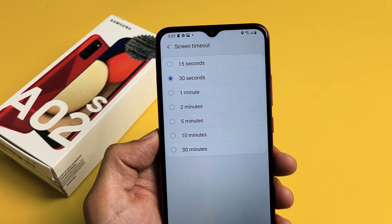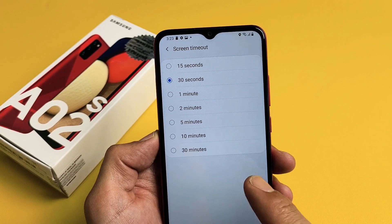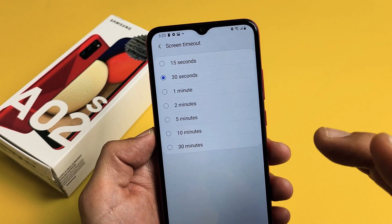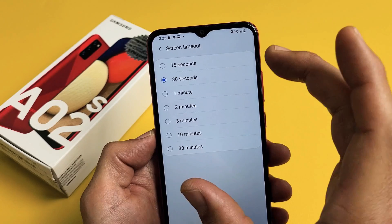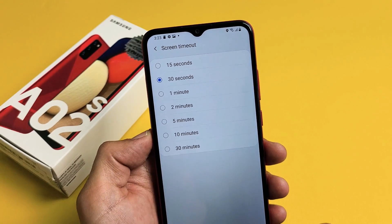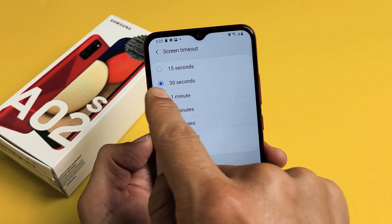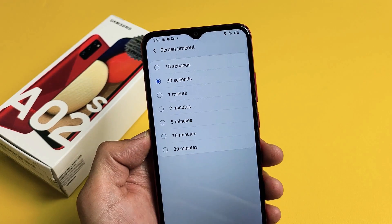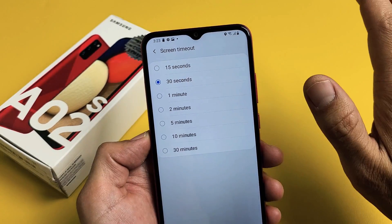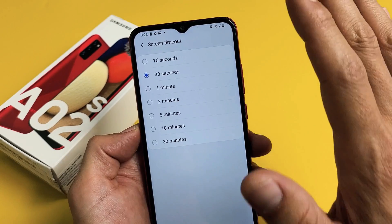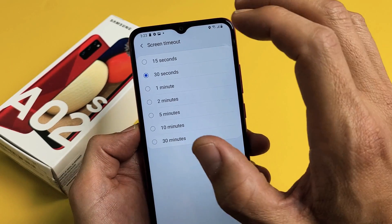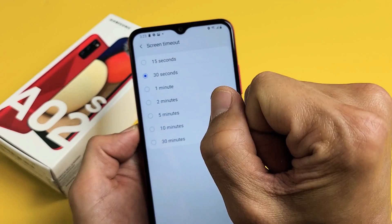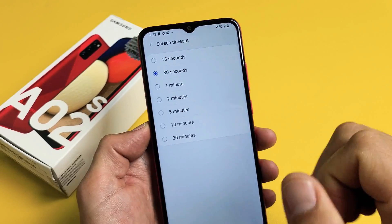I have a Samsung Galaxy A02s here. I'm going to show you how to change the screen timeout time. By default it's on 30 seconds. If there's no activity for 30 seconds, after 30 seconds it's going to turn dim and then it's going to turn black, basically lock or sleep.